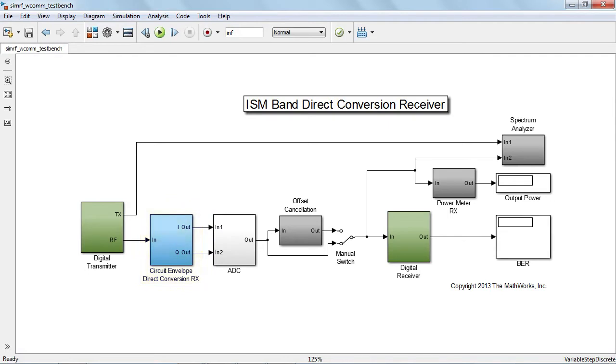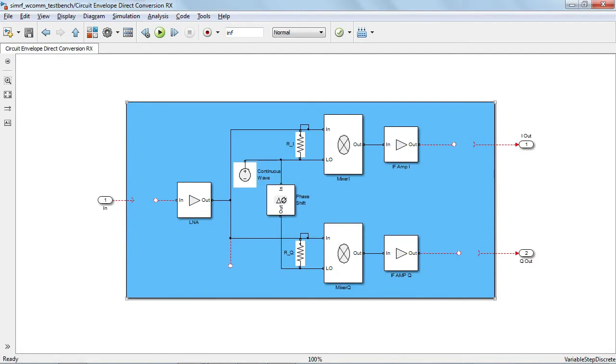For this video, we have built a model of the RF receiver, and we are going to explain the simple steps required to simulate it. We will be assuming basic knowledge of RF theory and some experience with Simulink.